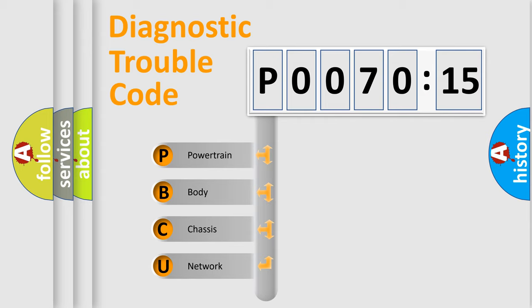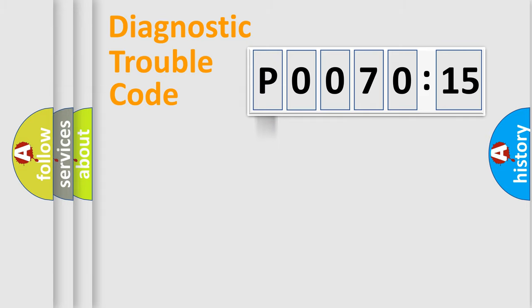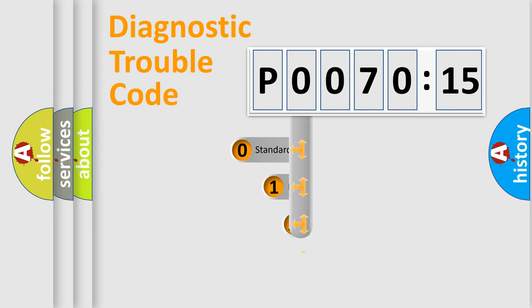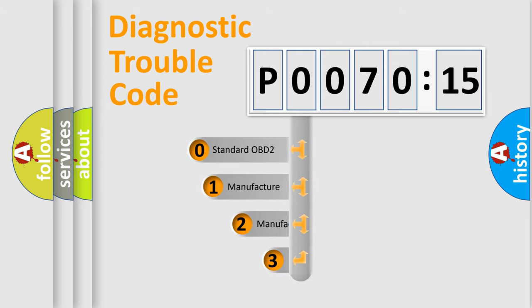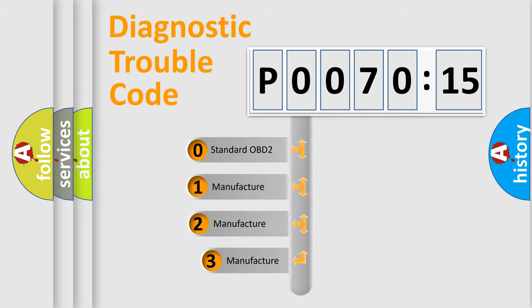We divide the electric system of automobile into four basic units: powertrain, body, chassis, and network. This distribution is defined in the first character code.